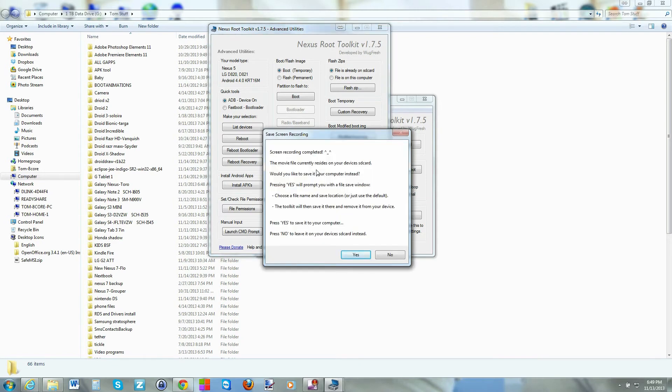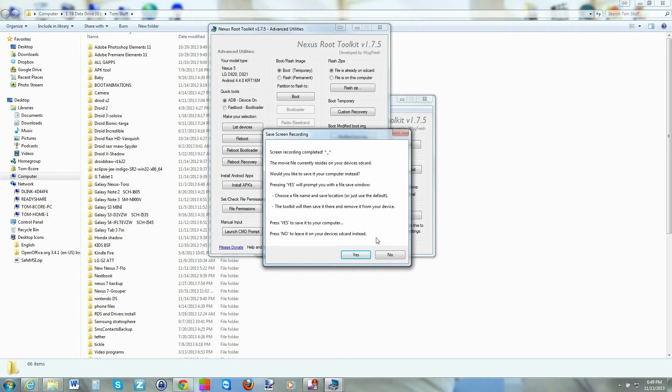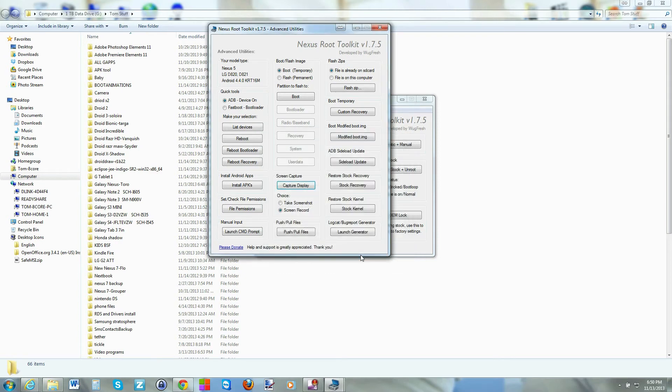Now you have an option right here on the computer. You can say yes and it will save it to Windows. Or you can say no and it will be on your device SD card and you'll be able to view it from your device. I'm just going to save it to my computer just because I think that's easy right now. So I'll hit yes.